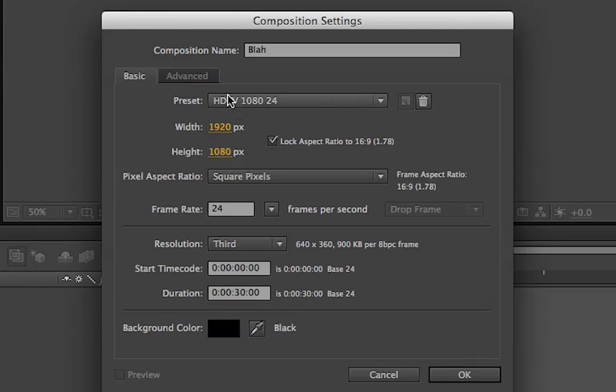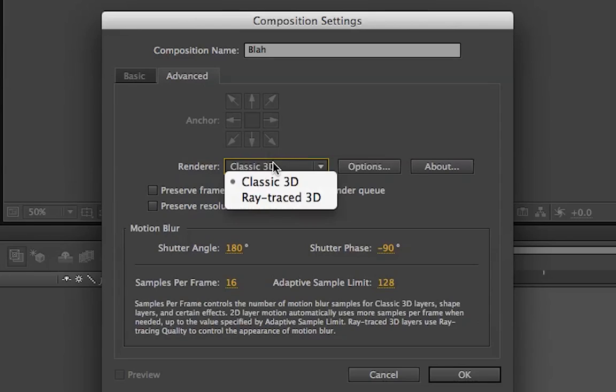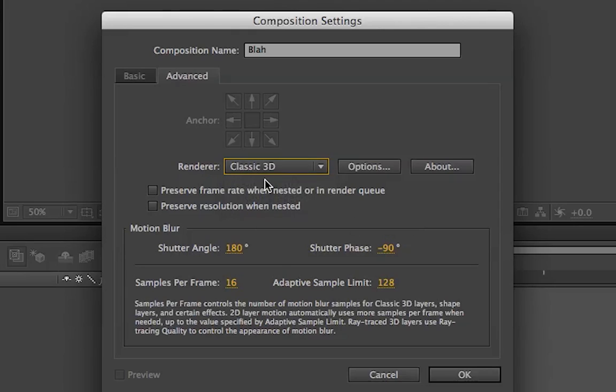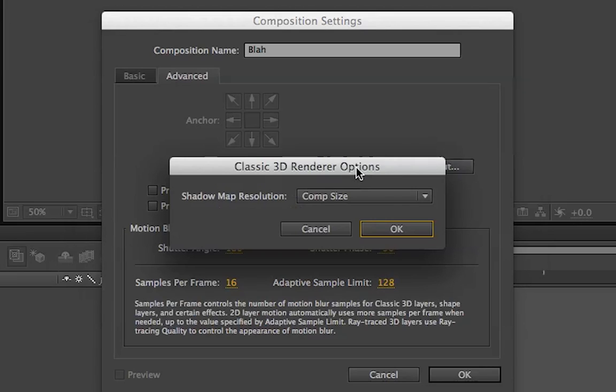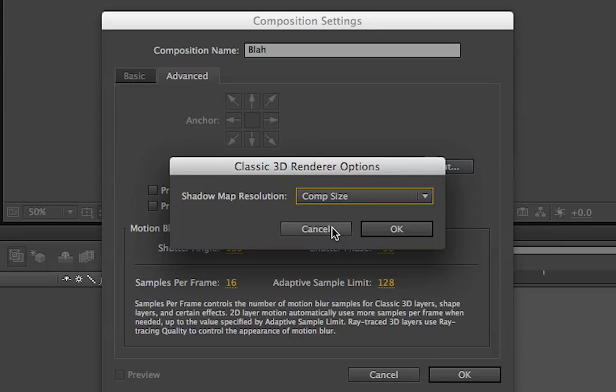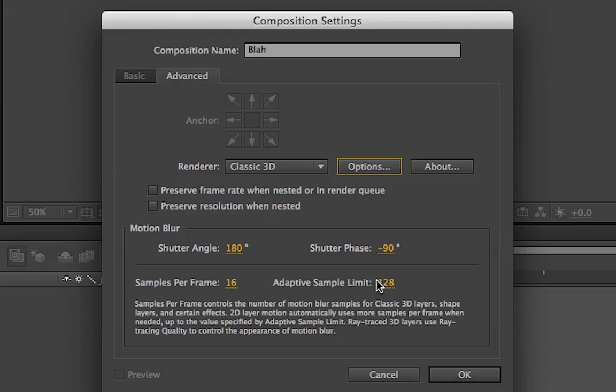Okay, and you can go to your advanced settings. And if you're doing raytraced 3D, which will give you better three-dimensional options, you can do that. I'm going to do classic 3D just because I'm working on my laptop right now. Options, you can just make it comp size. Motion blur, I wouldn't worry too much about that. I usually use an effect preset for that.